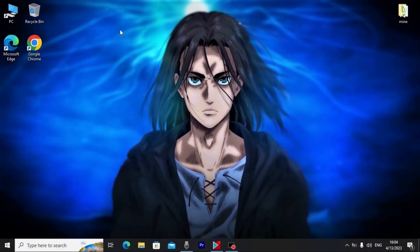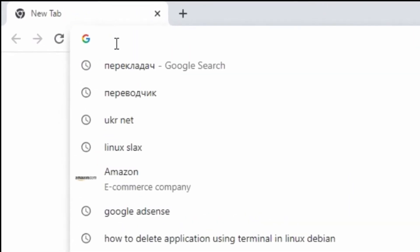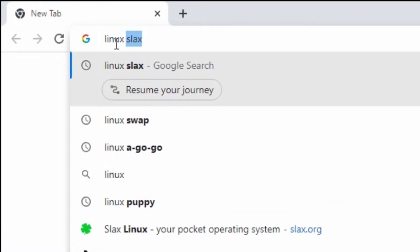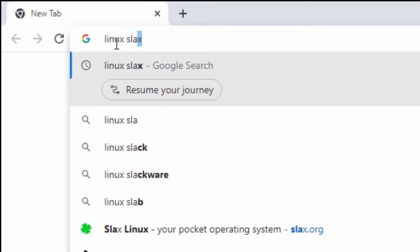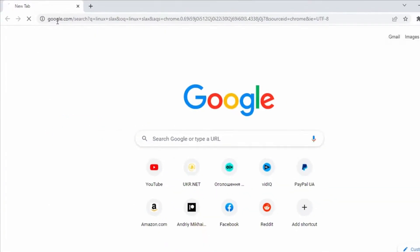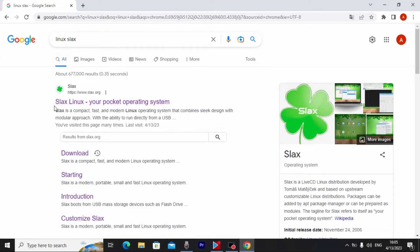We are in Windows, and first we need to open our browser. I'll use Google Chrome. Type 'linux slax' and press Enter. Here you can see the message: 'Slax Linux — your pocket operating system.' They already present this OS as something you can run from a USB stick — a portable OS.